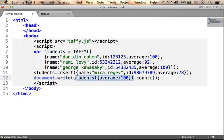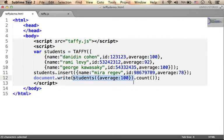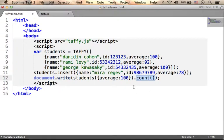Doing so, we get in return a new object that represents just those students whose average is 100. Then we can invoke on that object functions such as COUNT to get the number of students whose average is 100.